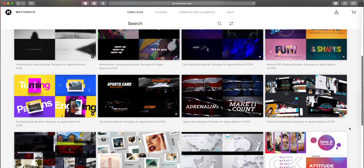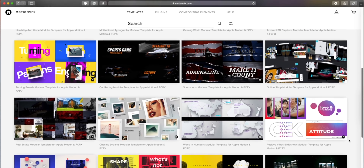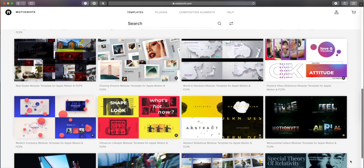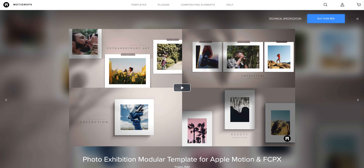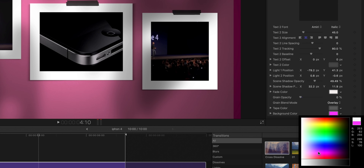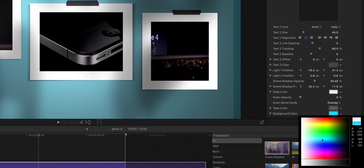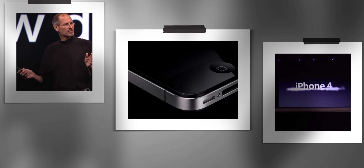If you want to know how we created that intro, we used a template from this video's sponsor, MotionVFX. They have hundreds of templates and plugins that help you create really awesome visuals, super fast and easy, making you look like a professional editor. We downloaded a template called Photo Exhibition, added the media we needed, changed some colors, blended it all together — and that's it. We'll link to them down below.